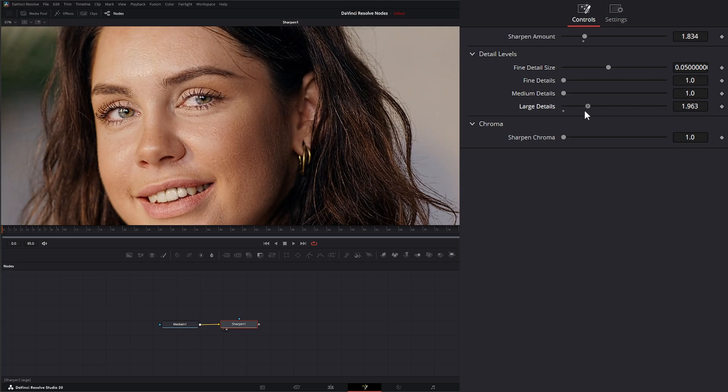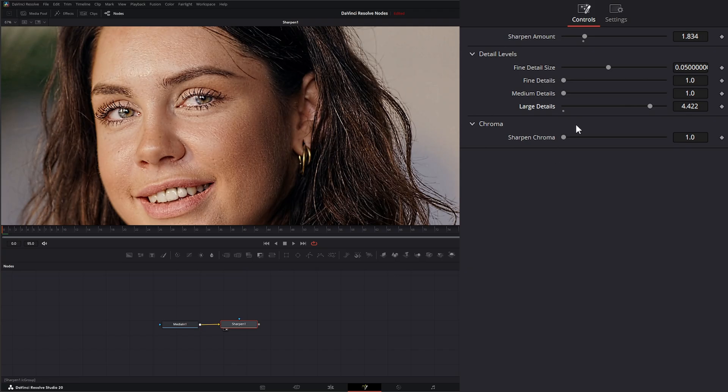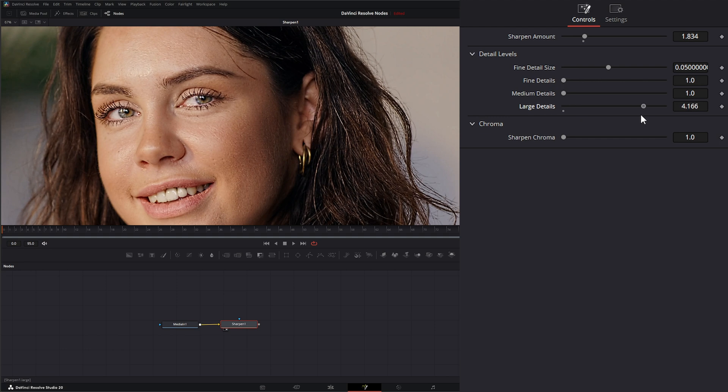Our large details are larger details, and these are things like eyelids—you can start seeing our eyelids are getting a little sharper—and shadows in larger clusters of hair. So this is what's considered large details.